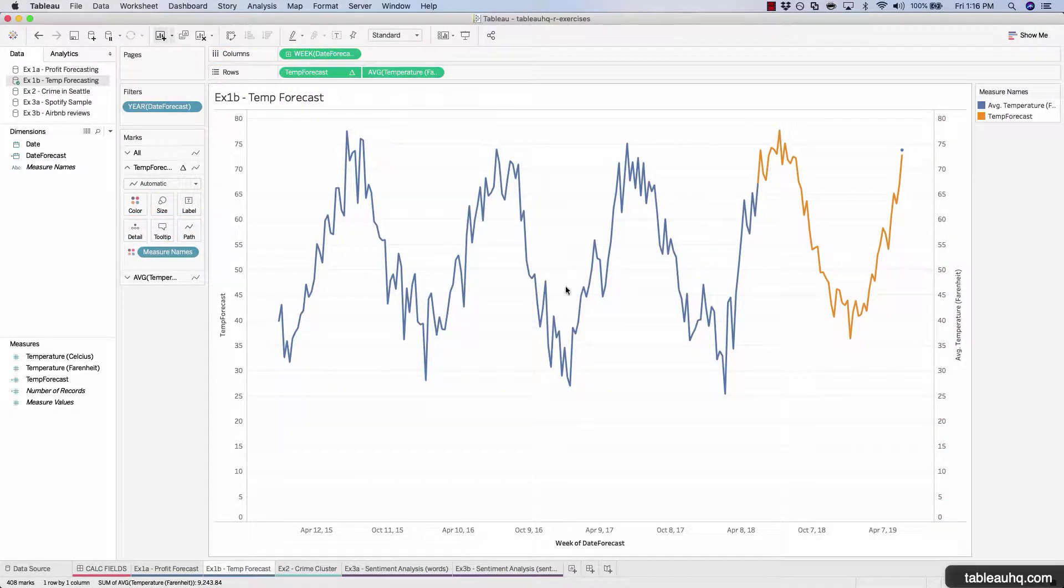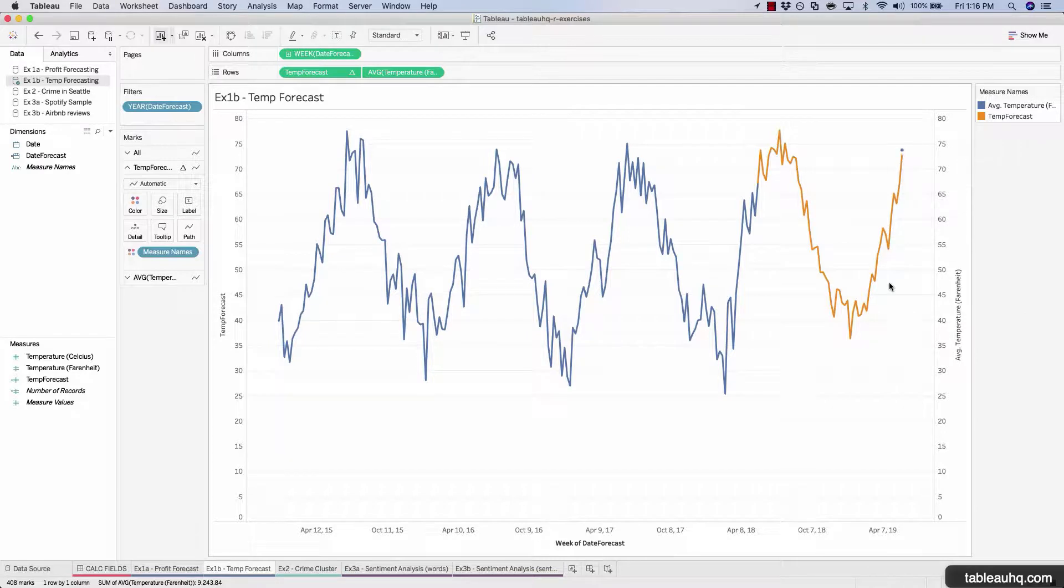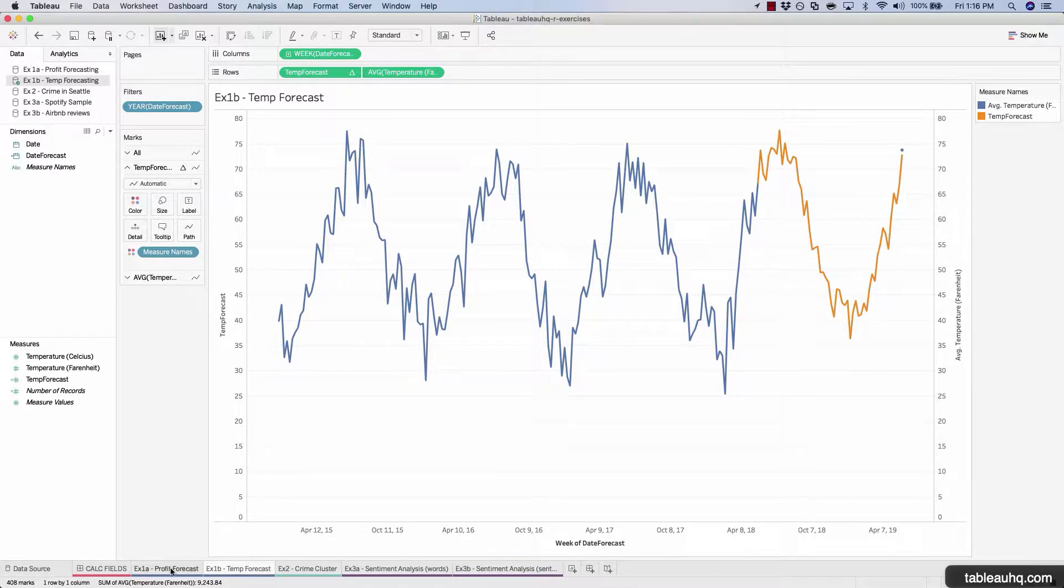In our time series forecast, we'll take a look at what the future could look like given historical data inputs.